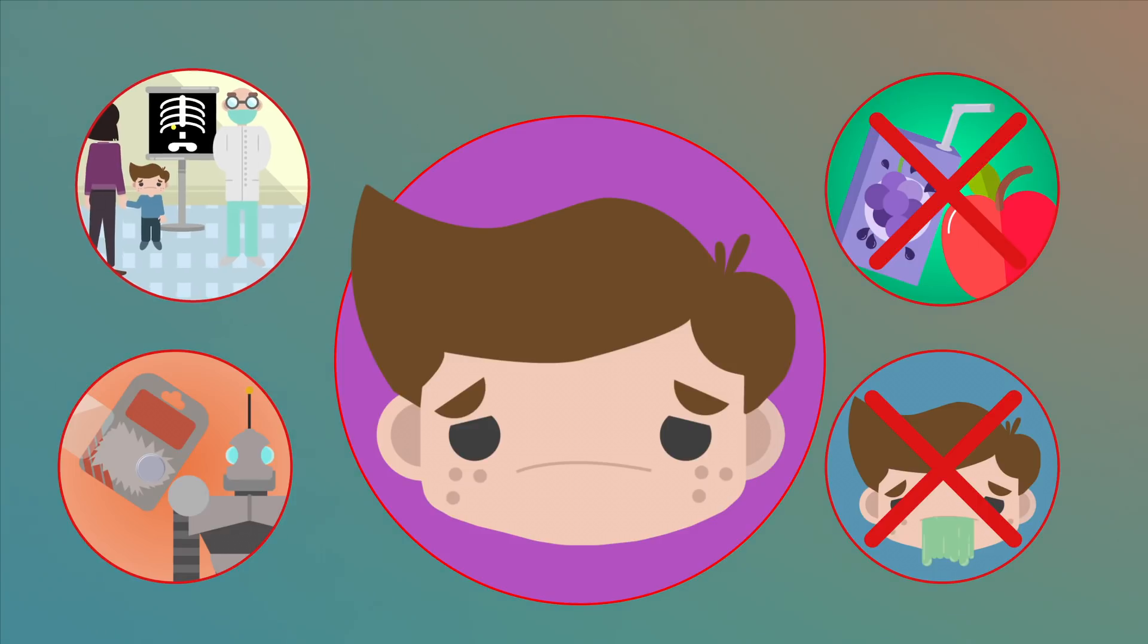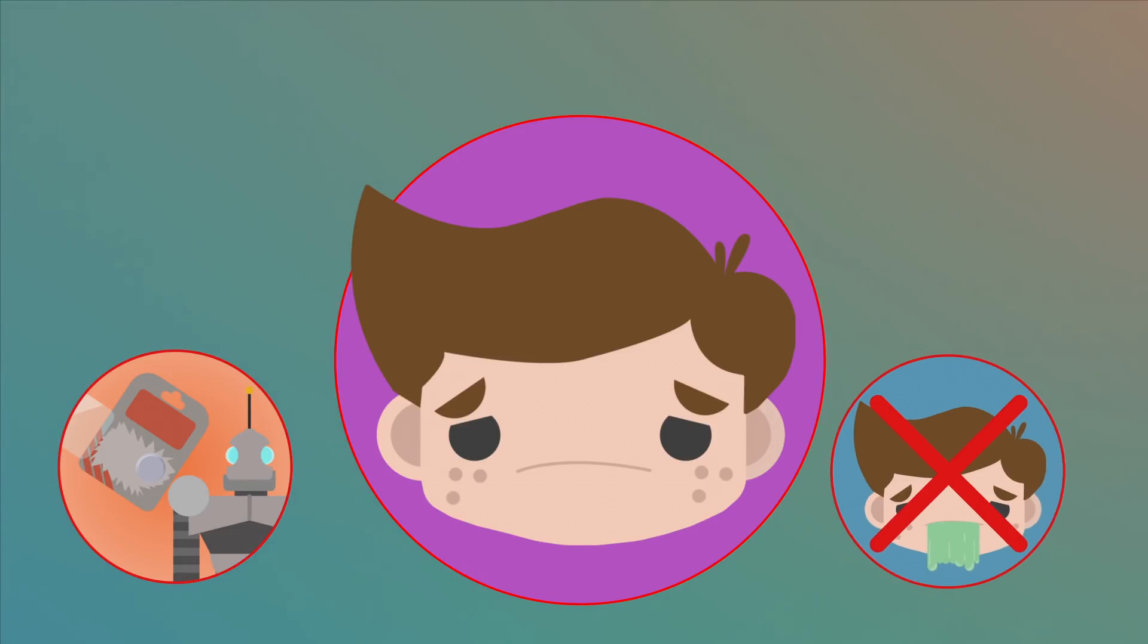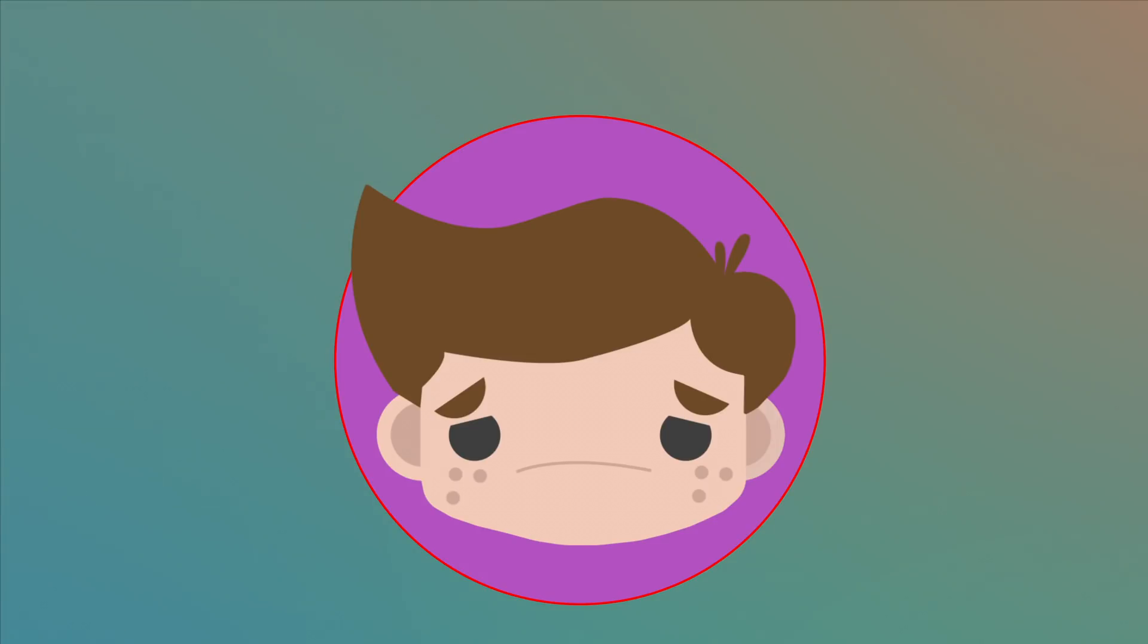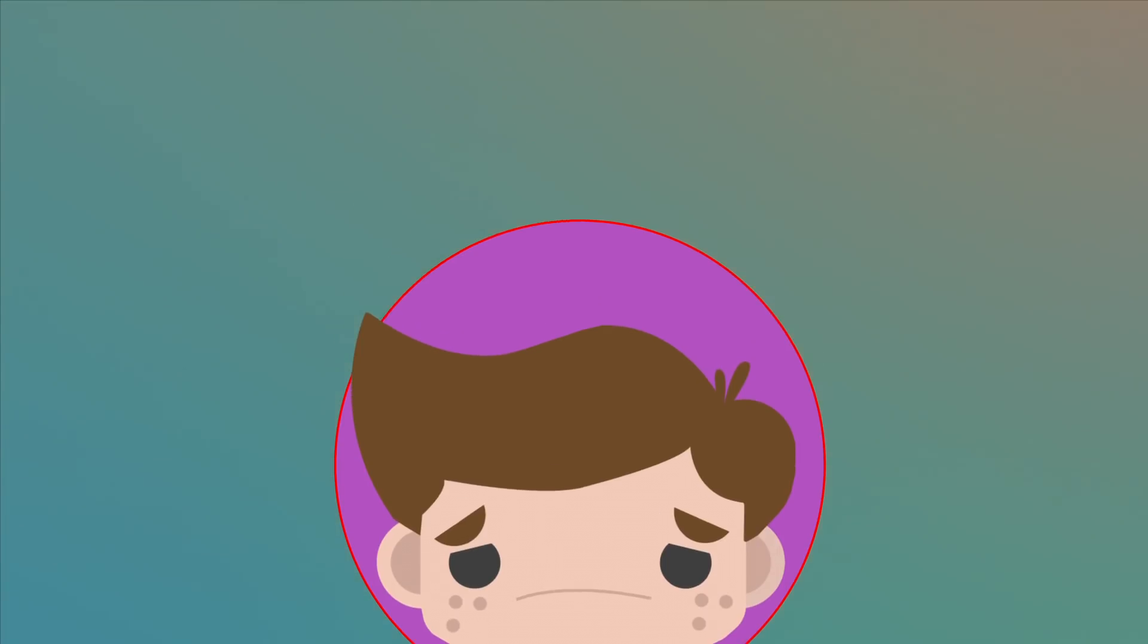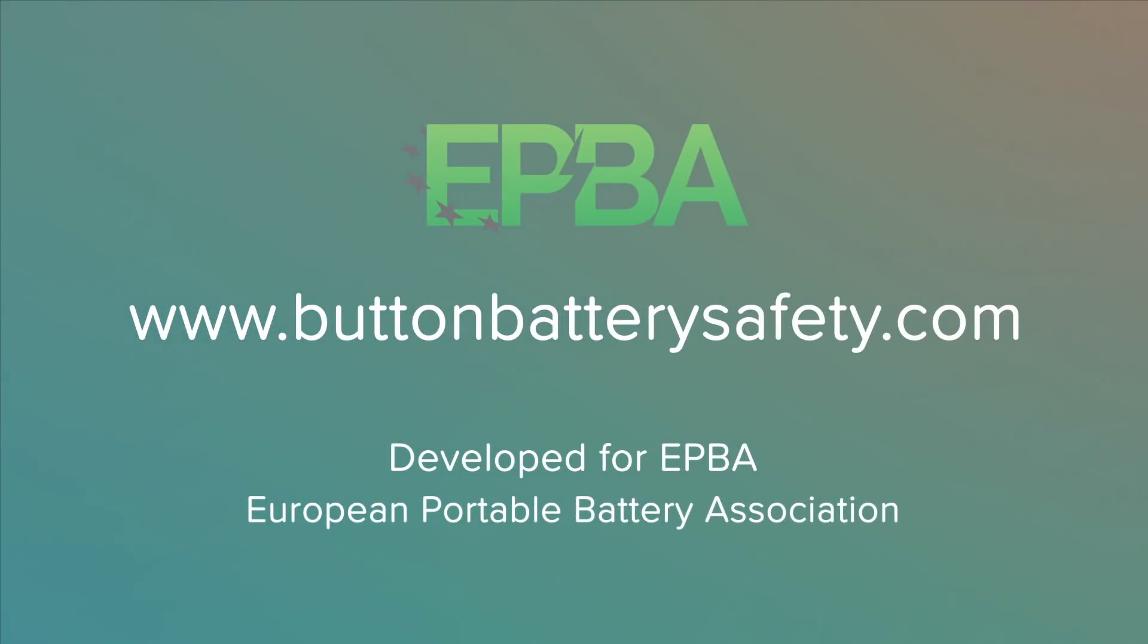For further advice, you can also contact your National Anti-Poison Centre. For more on battery ingestion safety, go to buttonbatterysafety.com